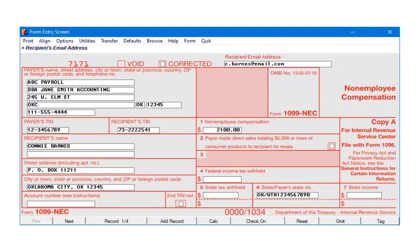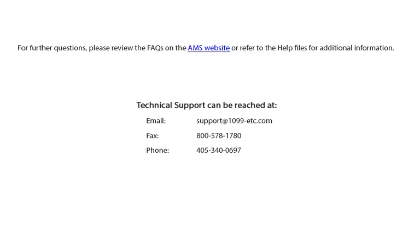To verify data, click Print and select either worksheet or table report on the above screen. Either report will generate a summary of the forms.